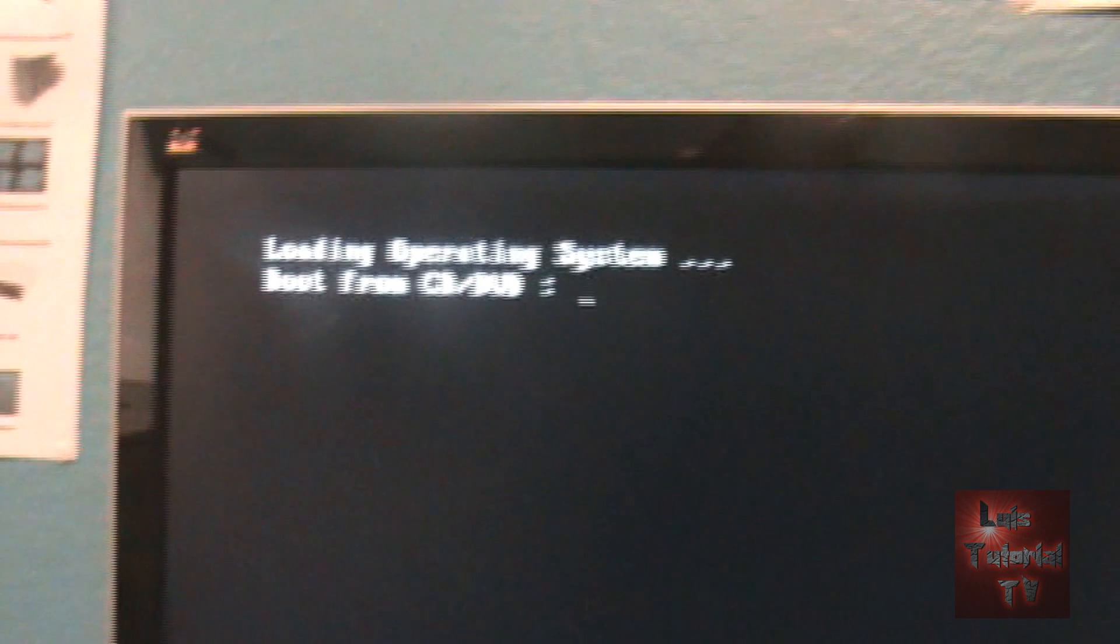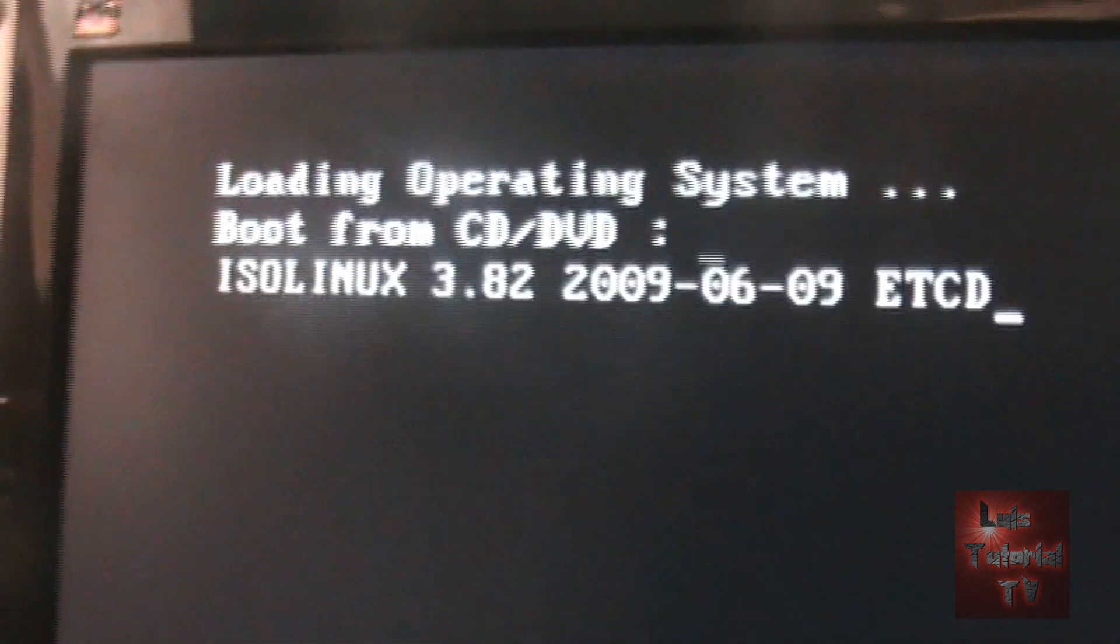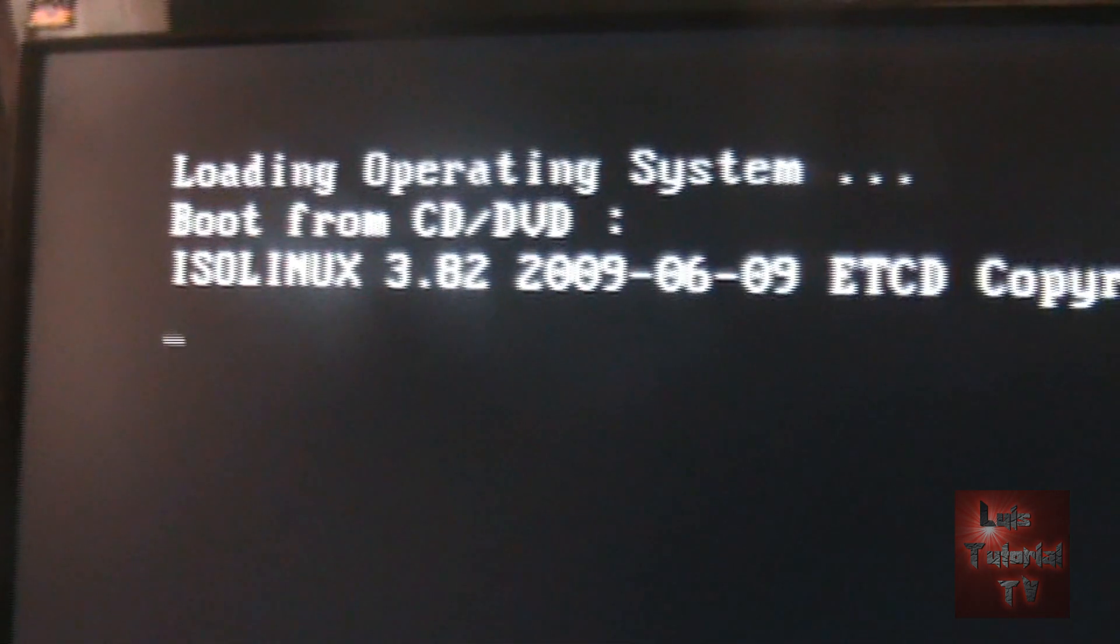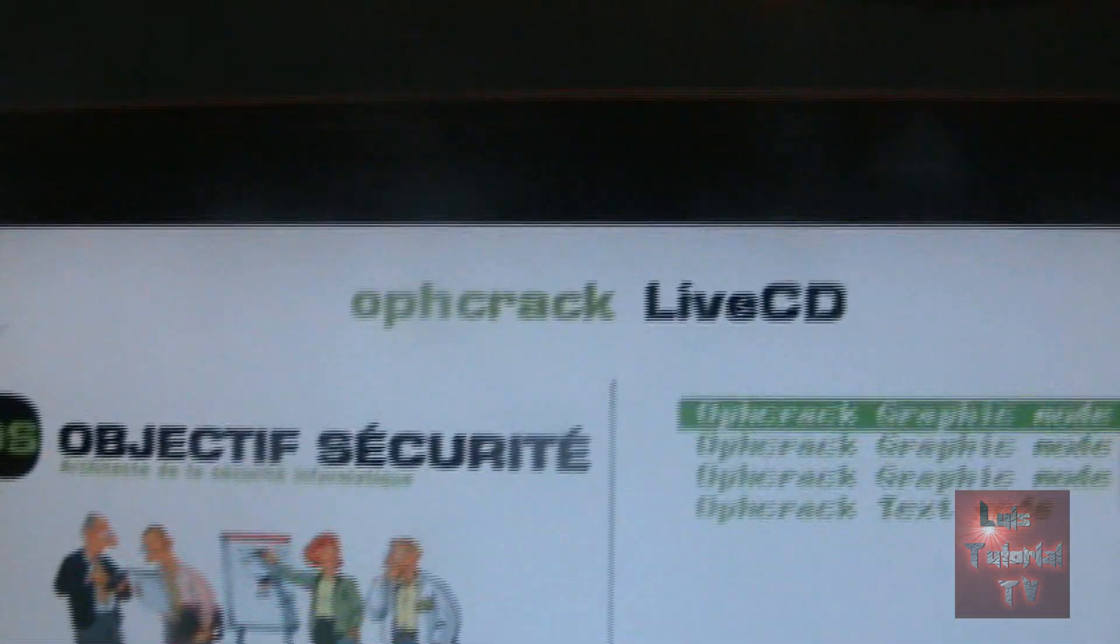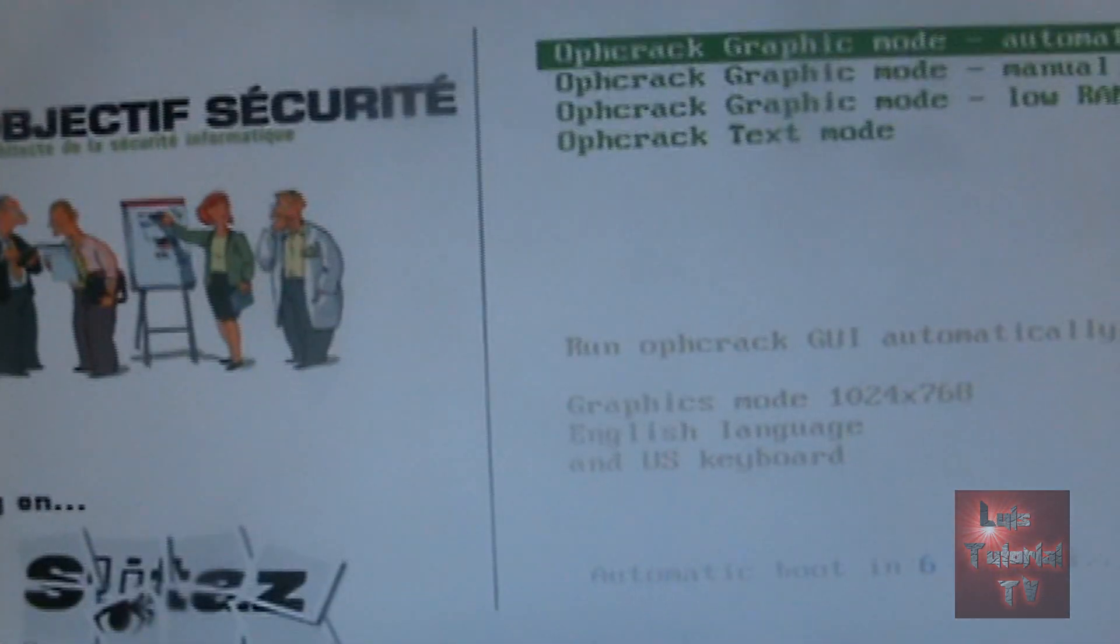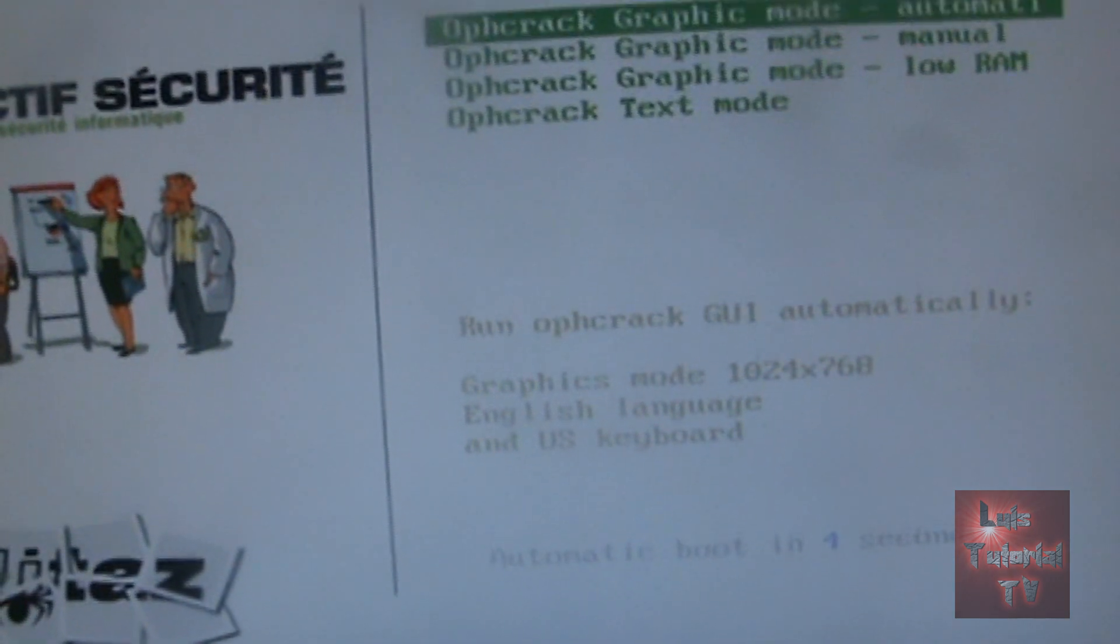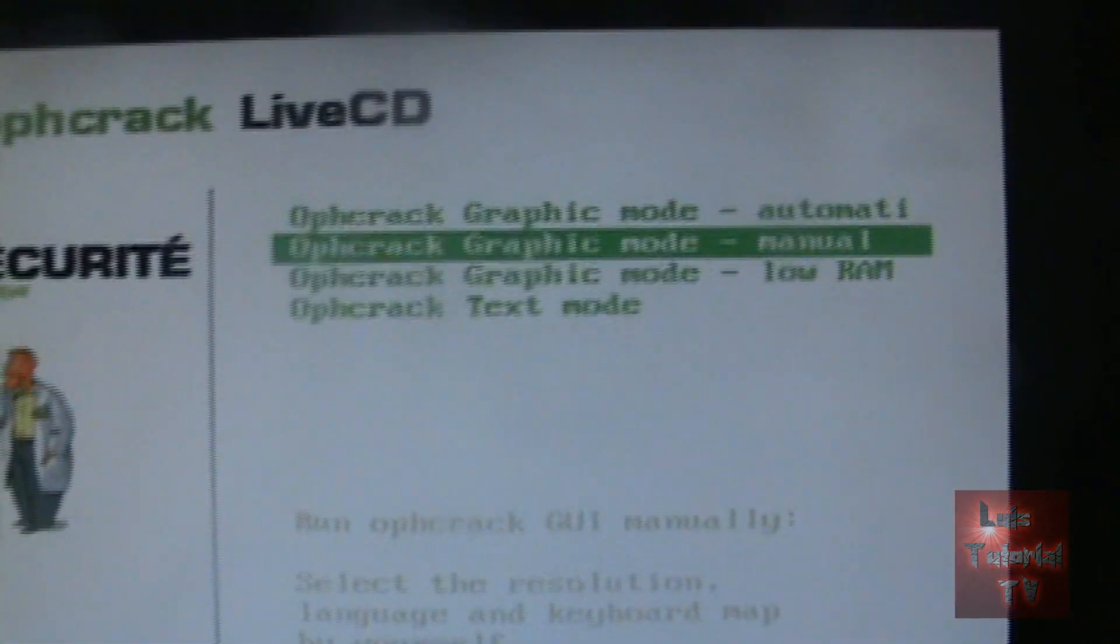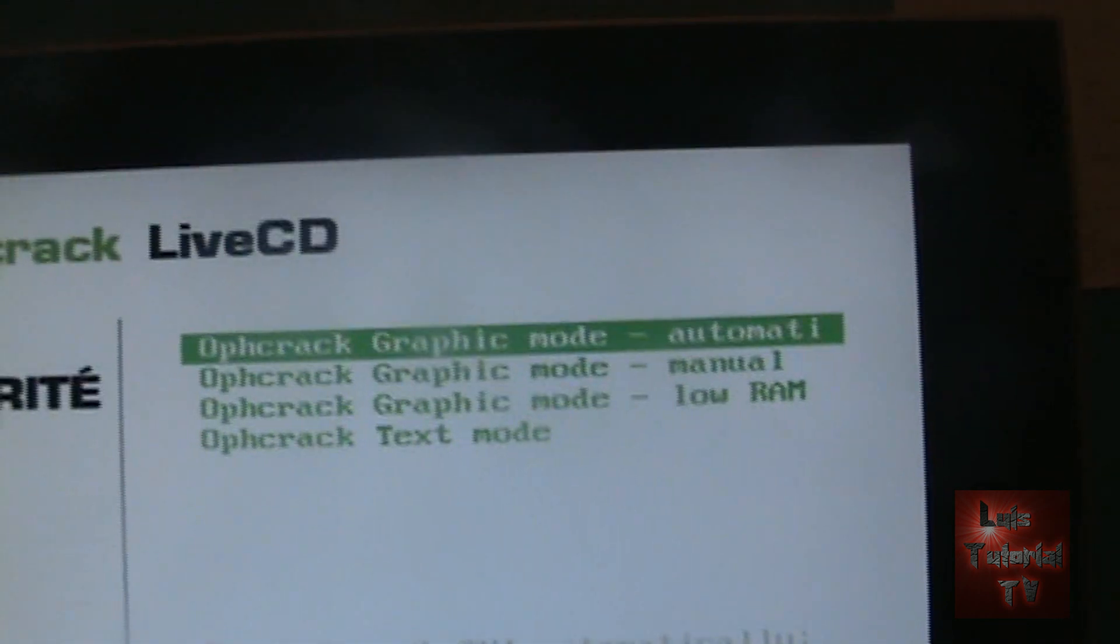Alright, the computer is restarting right now. Boot from CD, so depending on your BIOS settings, make sure you have it to boot from CD. Alright, so it's booting from CD and here we are, OPH crack. Use the arrow keys and select what you want to do.